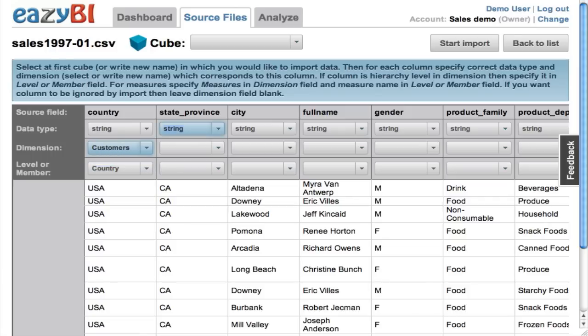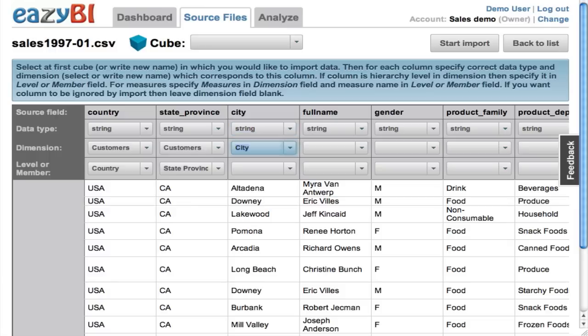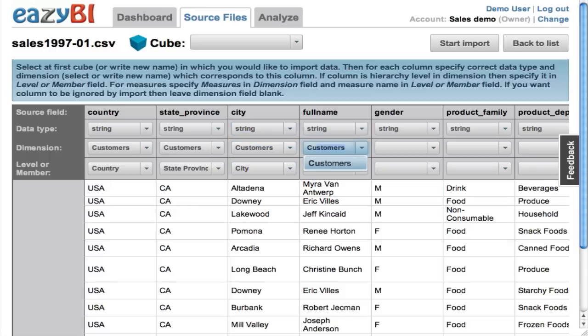In this case, several columns I will map to the same dimension with different hierarchy levels. This will be the customer dimension with country, state, city, and customer name levels.